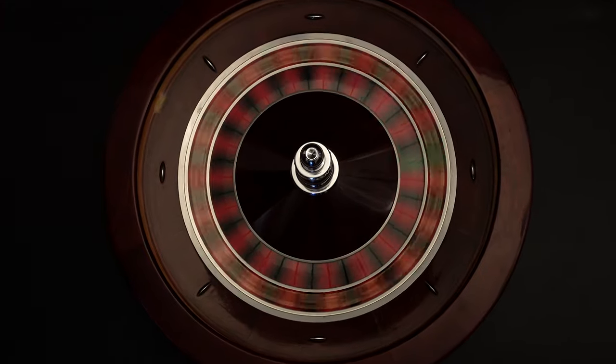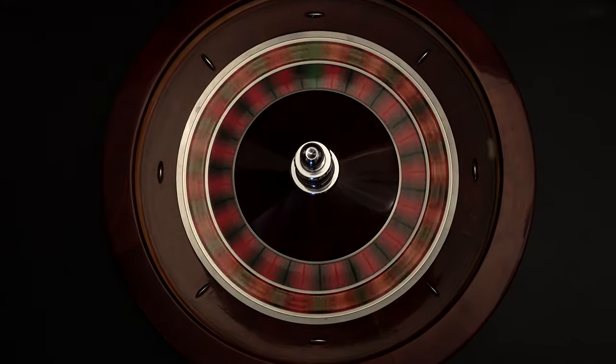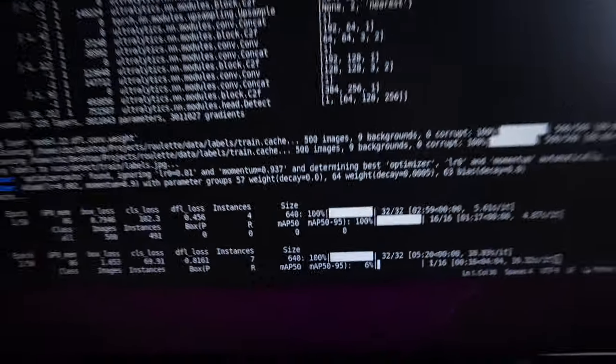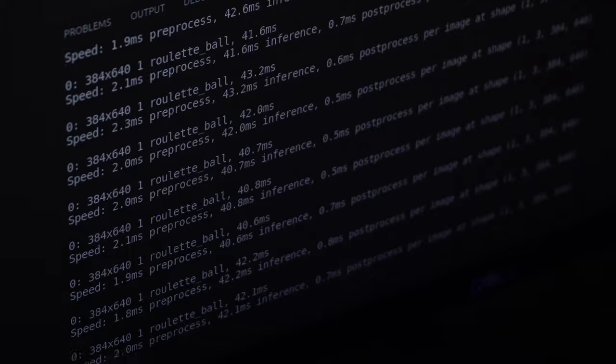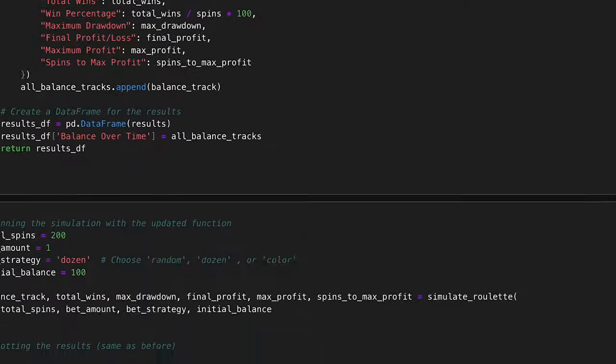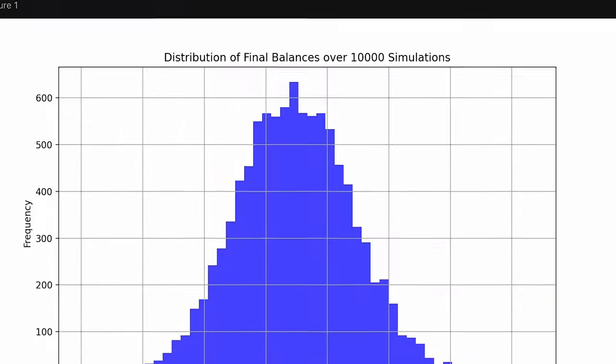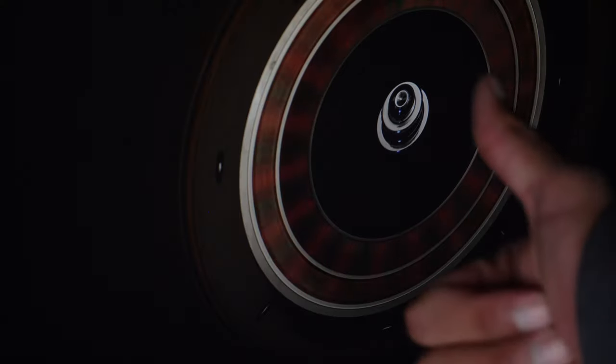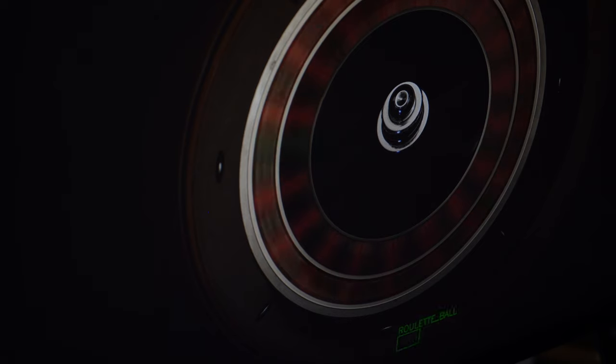I've always been fascinated by the roulette, so I thought why not test it with AI. I looked at different strategies, ran simulations and trained a cool machine learning model. Let me show you.